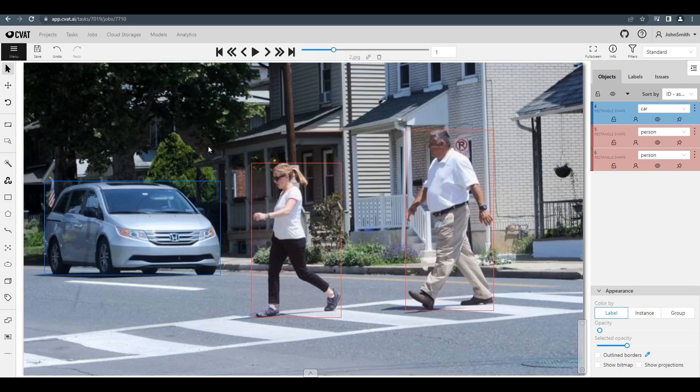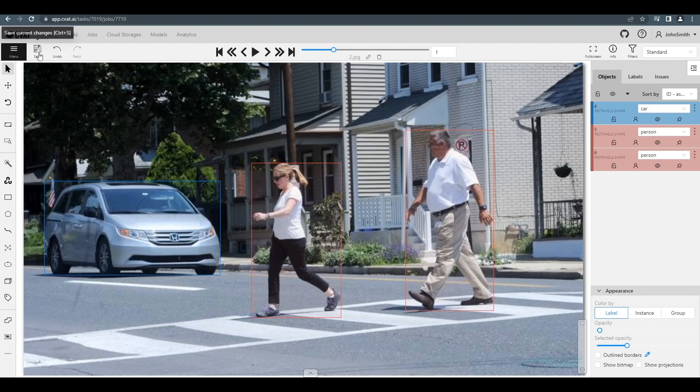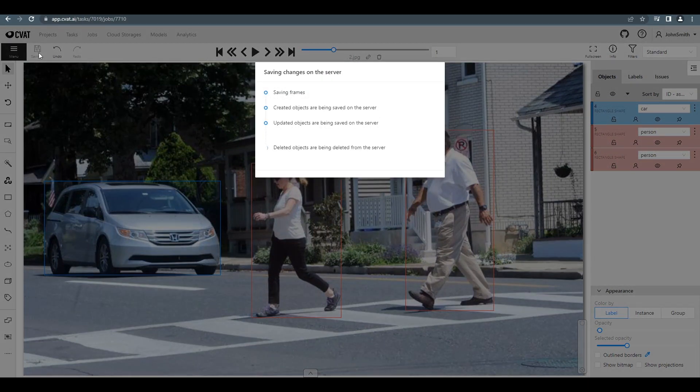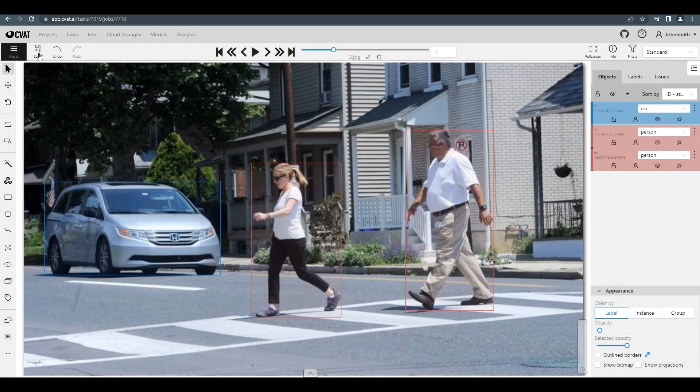Now, let's save our work. Click the Save icon in the top left or use the hotkey Control plus S.